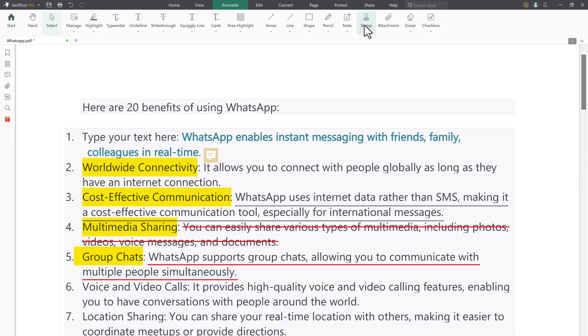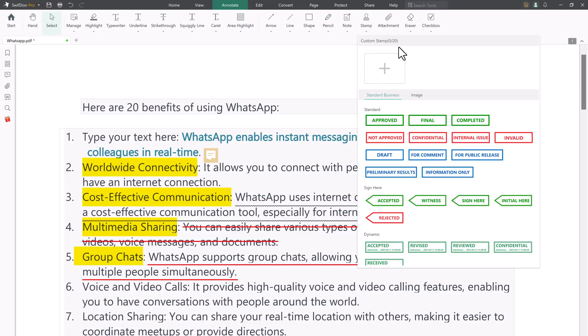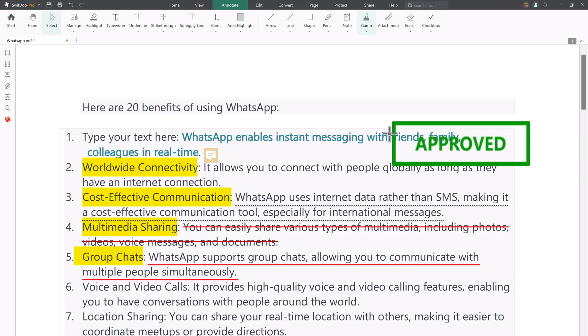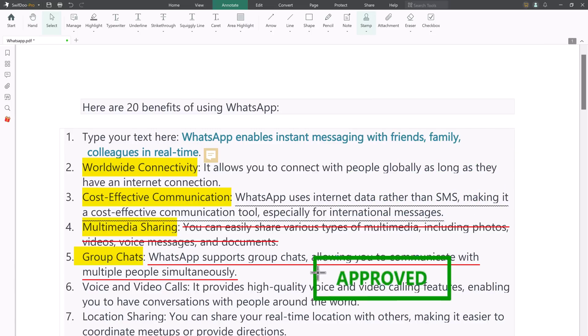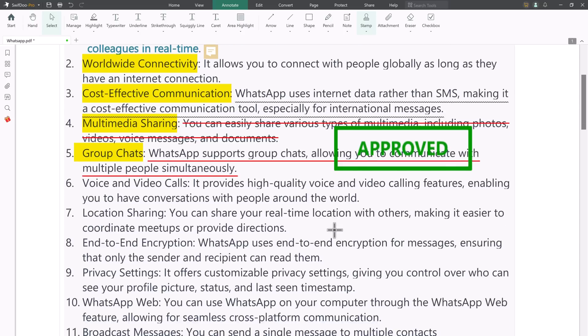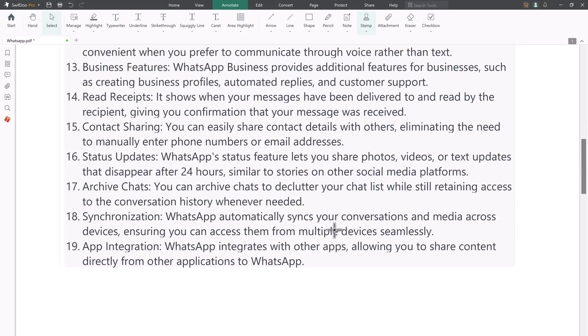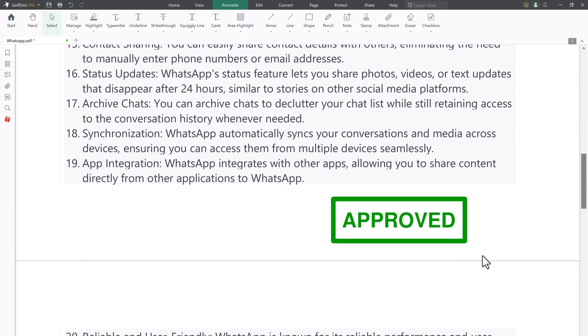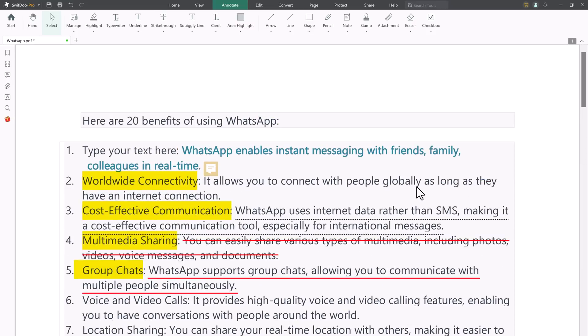You can also stamp PDF. If you need to label a PDF document with important information, you can stamp on your PDF. Swift 2 PDF now lets you add signature, dynamic, and standard business stamps to your PDF file. Also, you can customize the PDF stamp by uploading images.